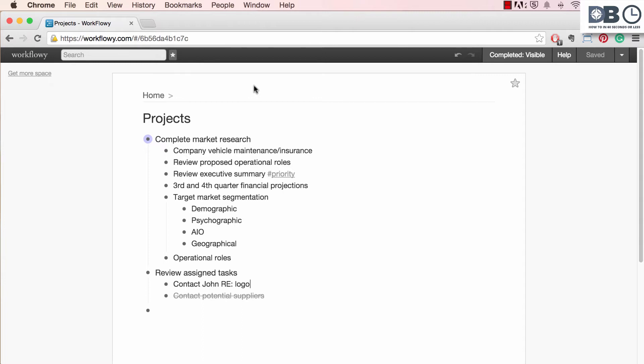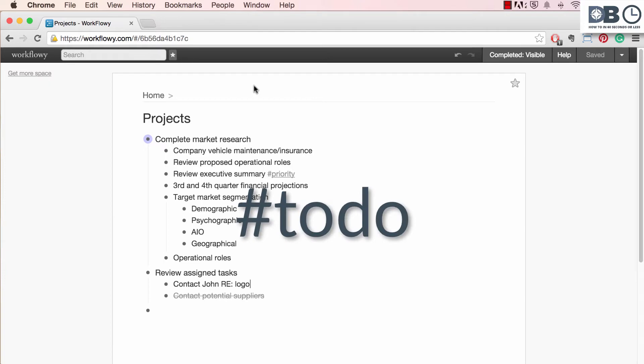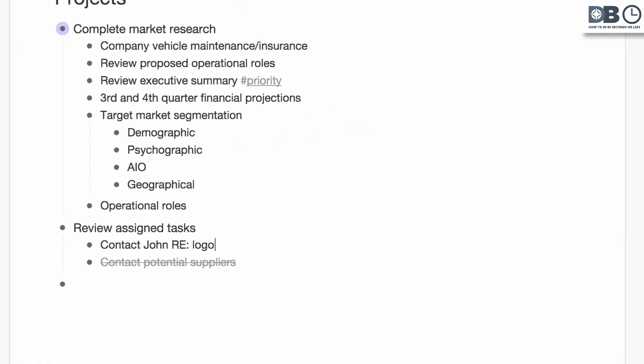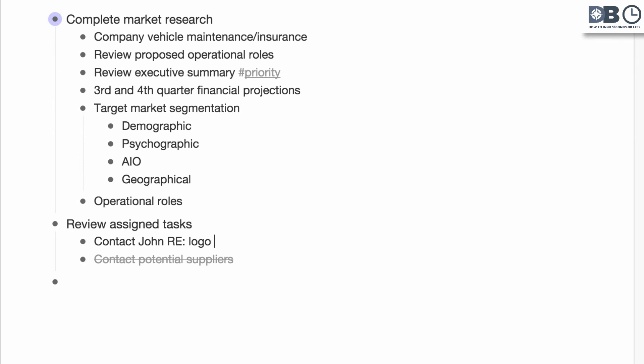To create a tag, simply use the hashtag or at symbol followed by the word you'd like to tag. For example, we'll create a hashtag to do tag. Now as you can see, the tag automatically generates and underlines the text.